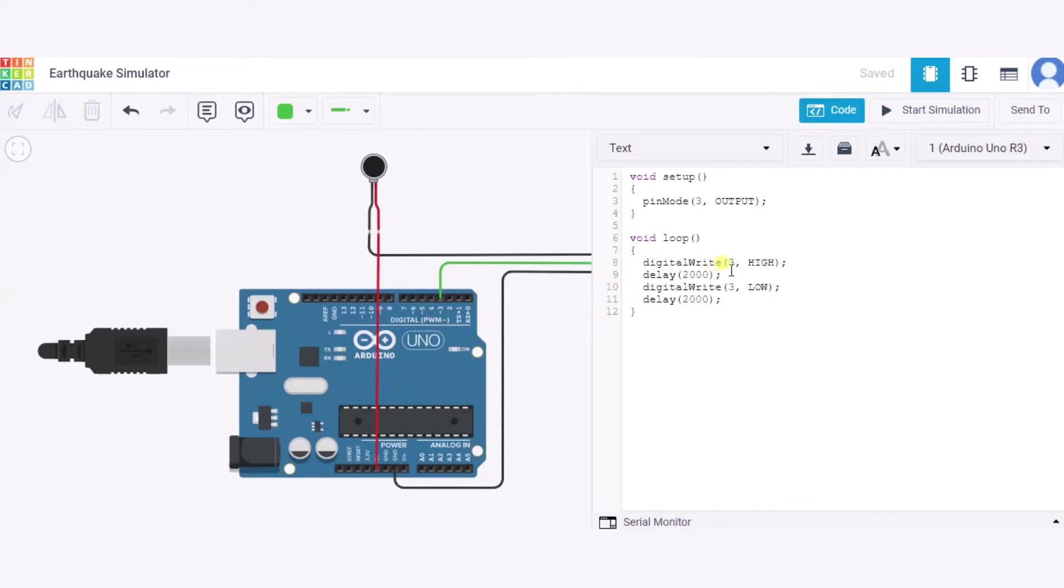we are making pin 3, to which the vibration motor is connected, HIGH for two seconds and LOW for another two seconds. This gives an idea of how earthquake plates vibrate during an earthquake.